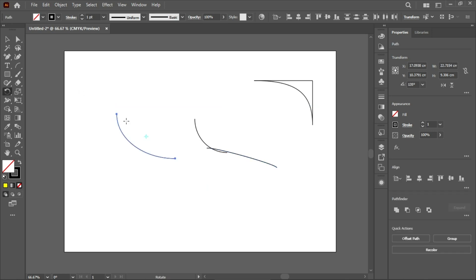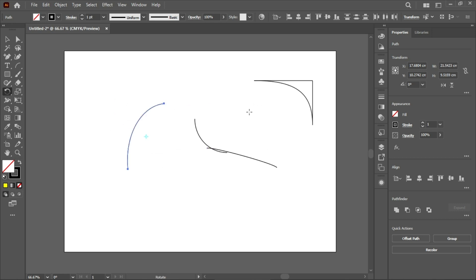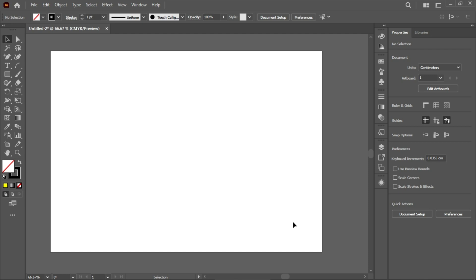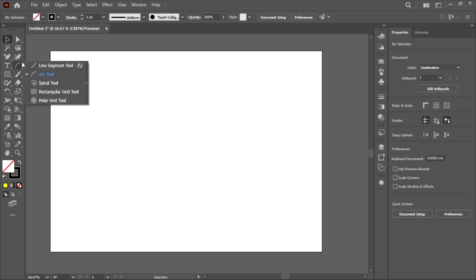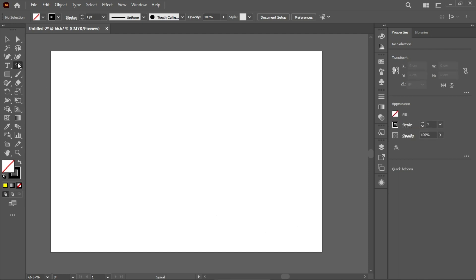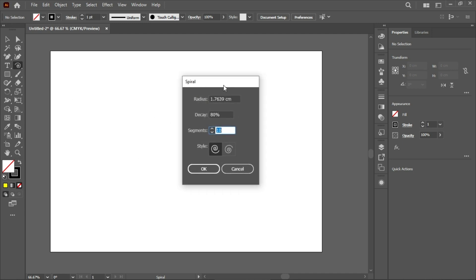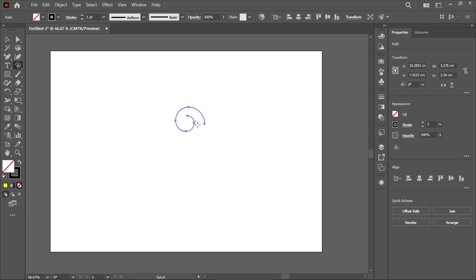If you want to rotate the shape of your arc, just click on it, press R, and rotate it as needed. Now I'll show you how to use the Spiral Tool. Go to the toolbar and click on the Spiral Tool. Left-clicking on the artboard opens the options: you can set the radius, decay rate, number of segments, and style. I'll set segments to five, keep the decay rate, and set the radius to 1.7, then press OK.